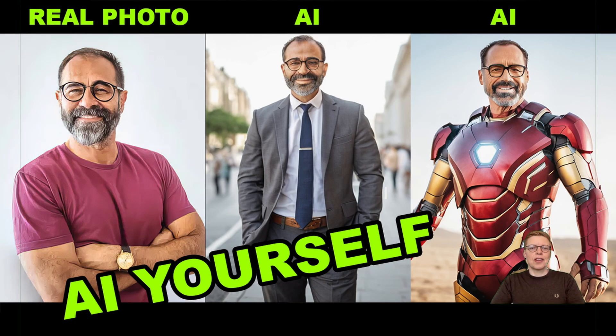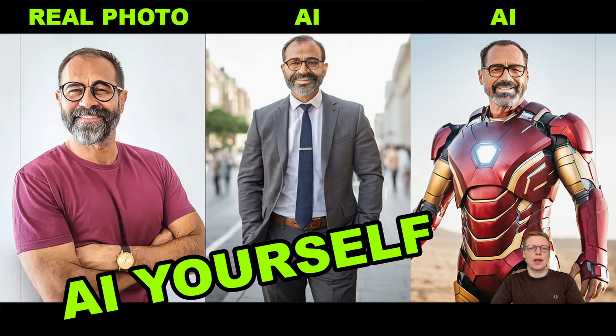Hi! In this tutorial, I'm going to show you how to generate characters with AI that look like yourself. It's really easy.